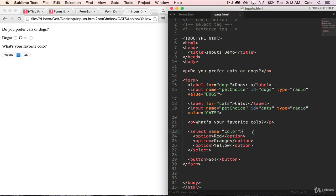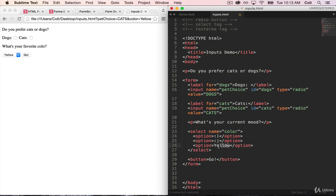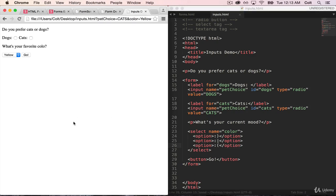So we don't always want the value that is sent along in the request to be identical to whatever is displayed to the user in the drop-down. So an example of that might be something like if we wanted a user to pick a mood.